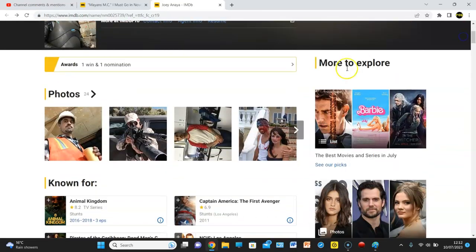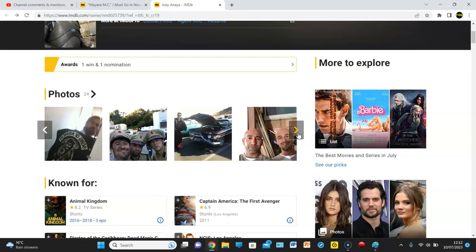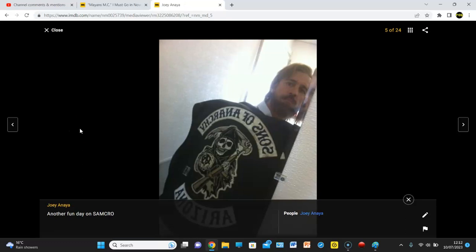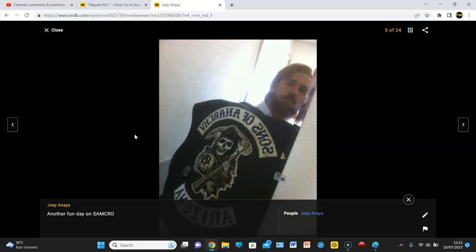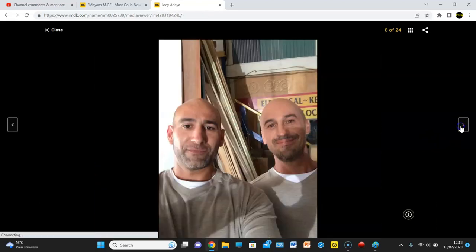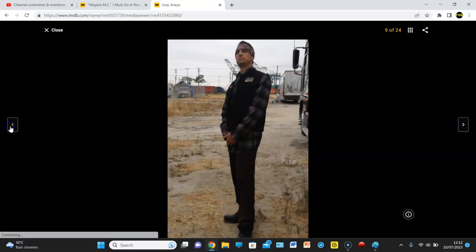But anyway, man, there's him in action. Another fun day on Sam Crow. Sons of Anarchy, Arizona. Oh, that's not filling me up with confidence, but I mean, I guess that could have been like...